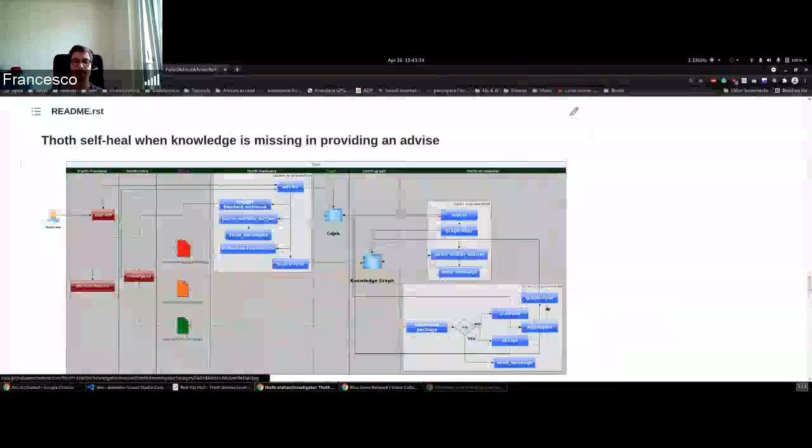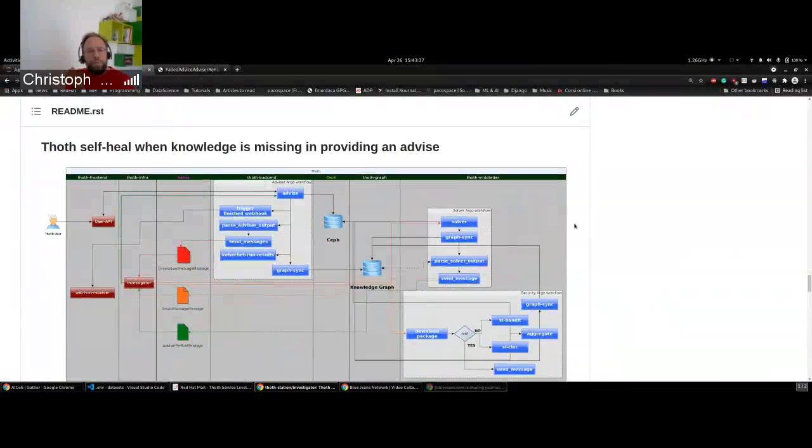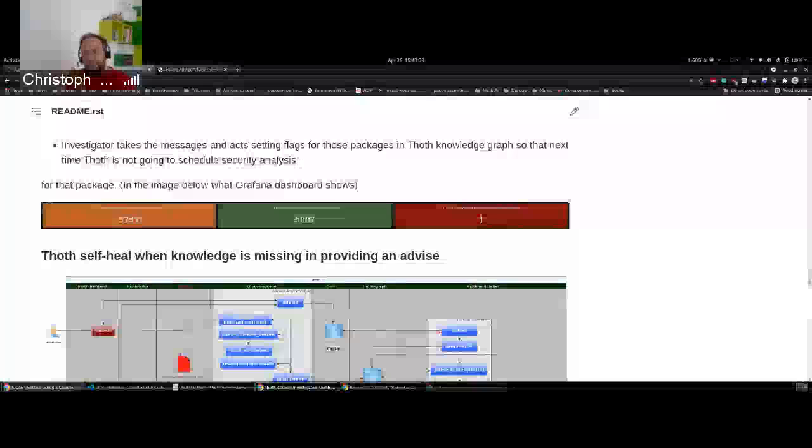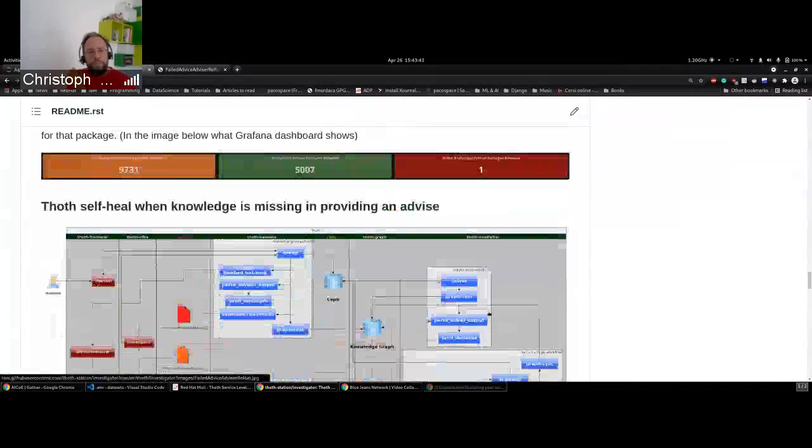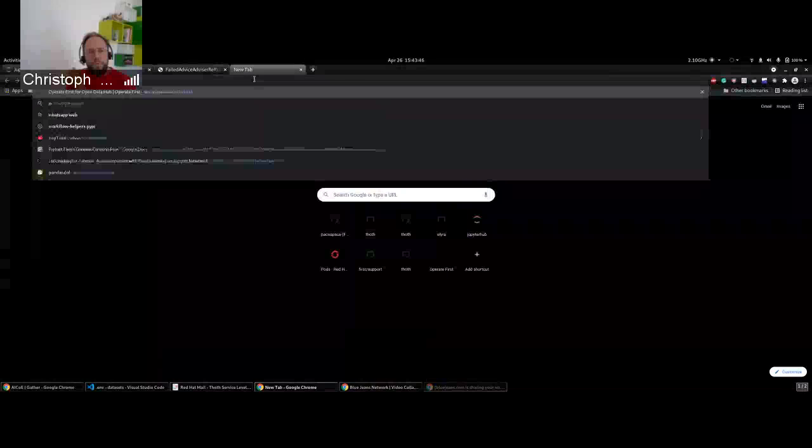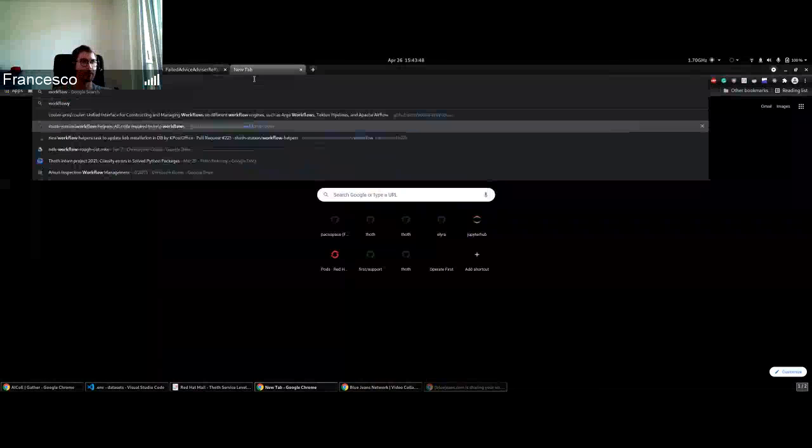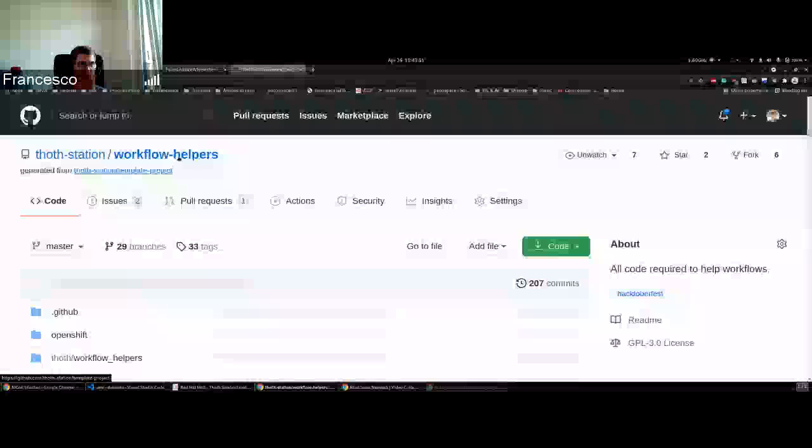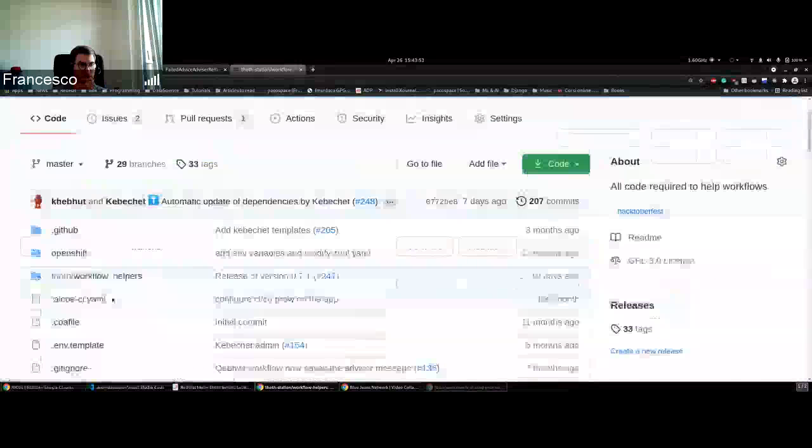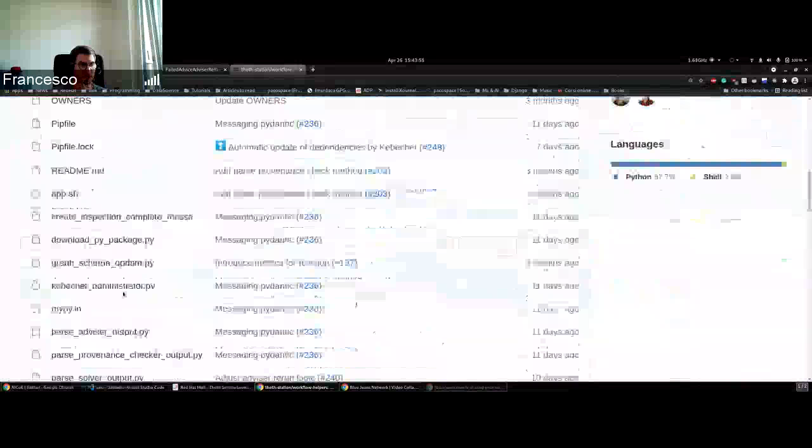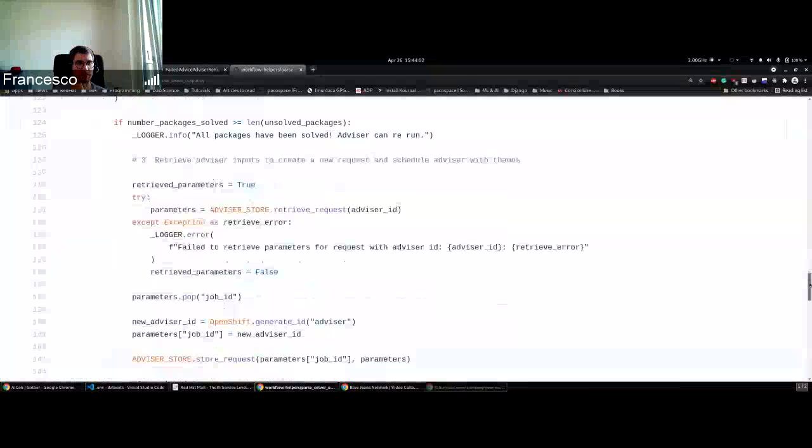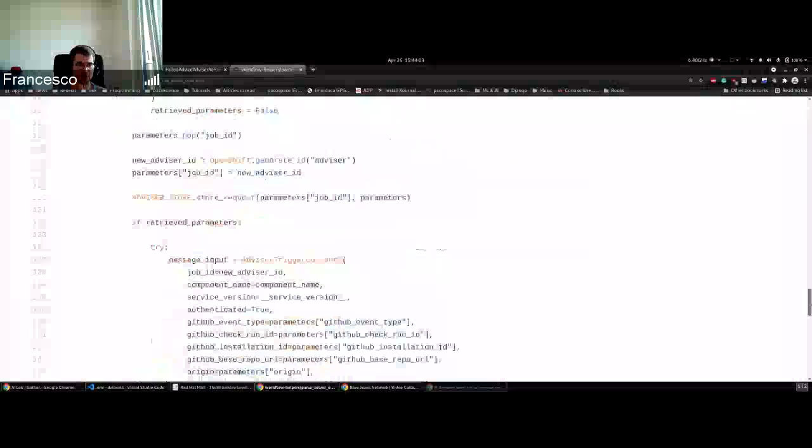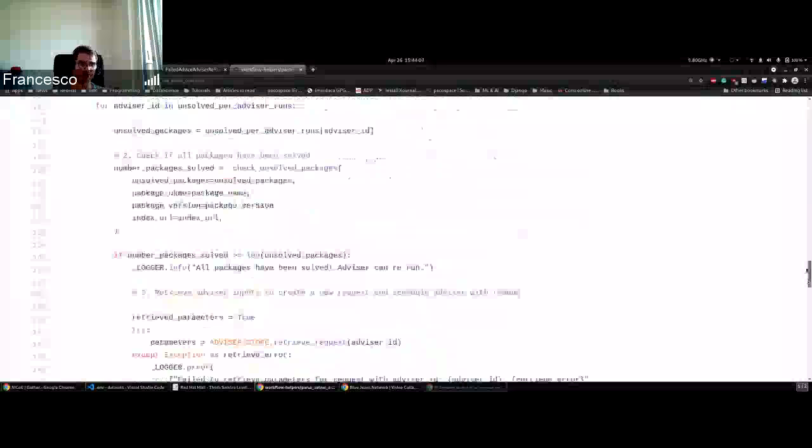Any repositories to point out? It's spanning at least two or three repositories, right? Yes, but the logic itself that we focus on is in workflow helpers. If we have a look at the code in the parse solver output, which I was describing in the schema, you can see the logic here.